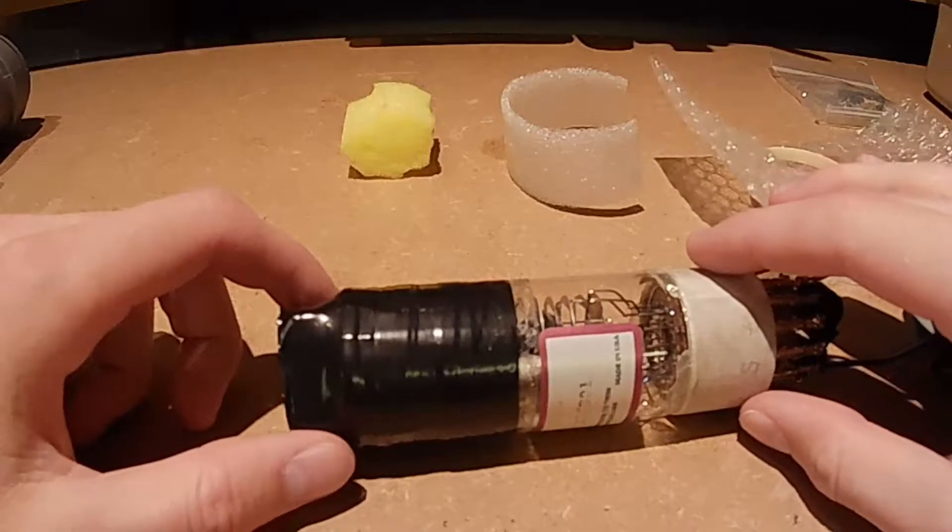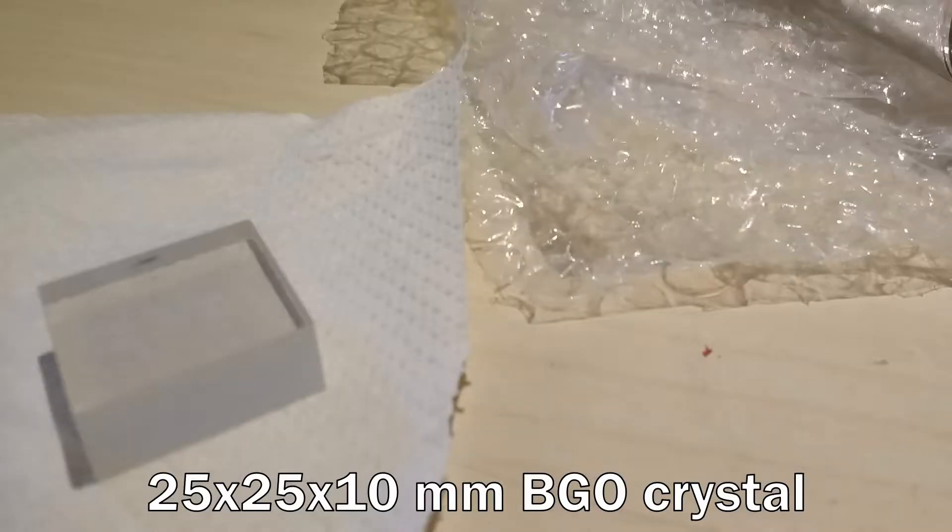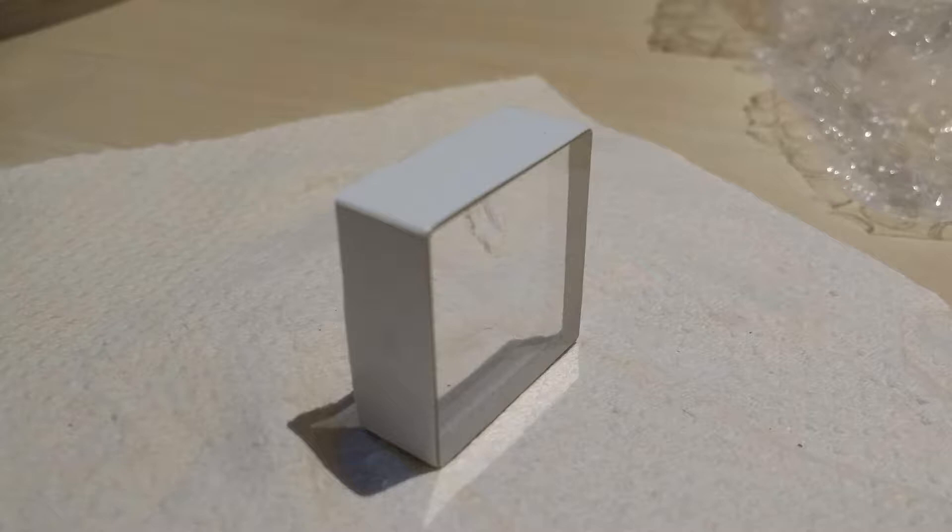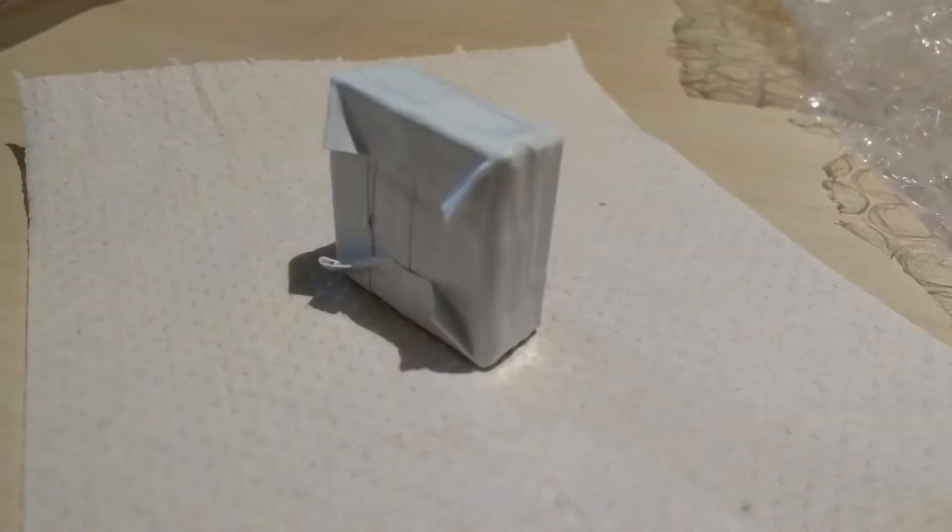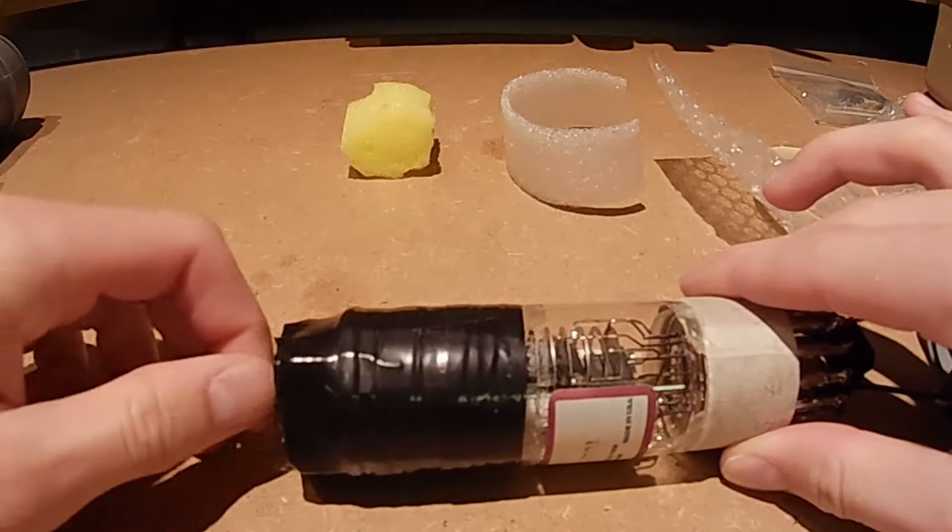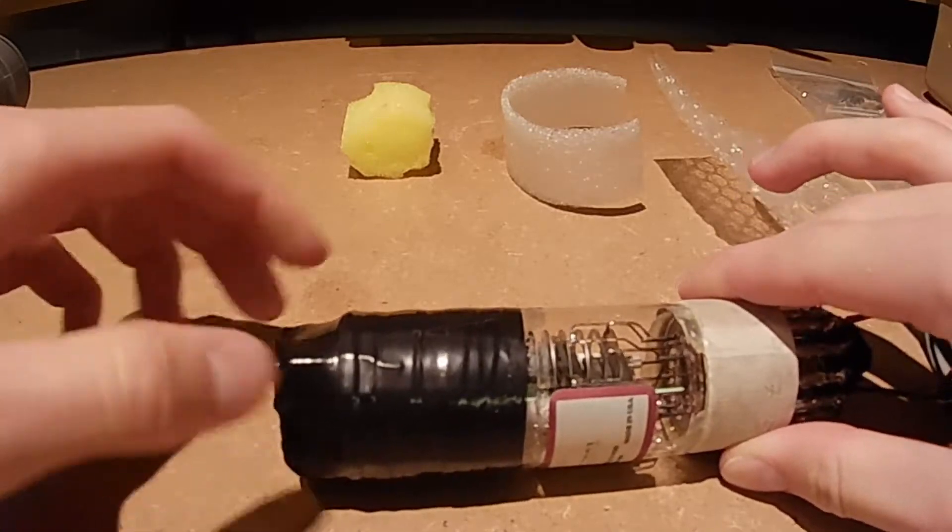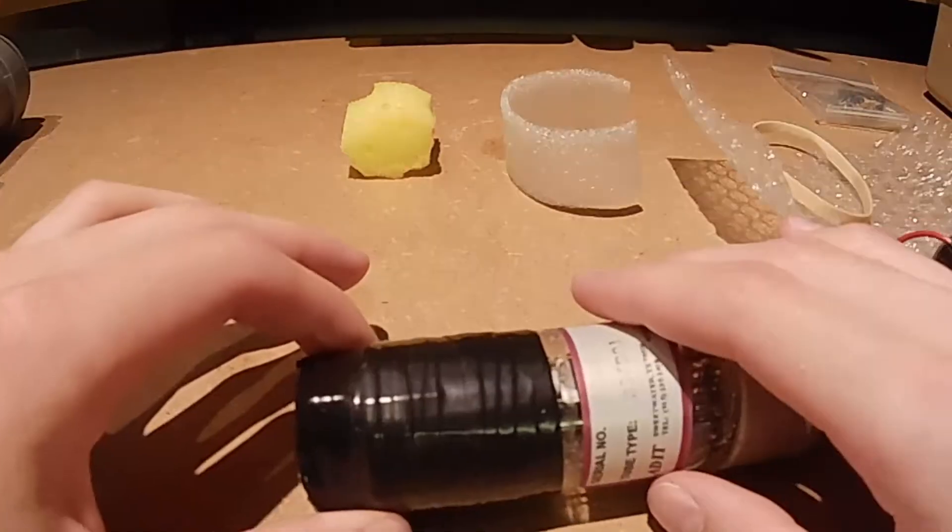When I got the crystal it was not in an enclosure so the first thing I did was put white electrical tape around all of the surfaces that were not going to be attached to the photomultiplier tube. So I chose the best looking surface which I decided to connect to the photomultiplier tube.